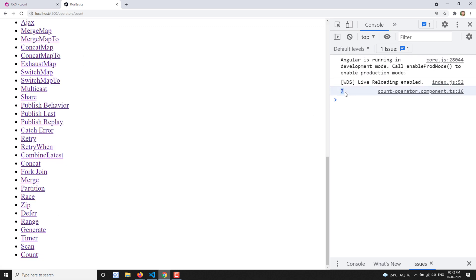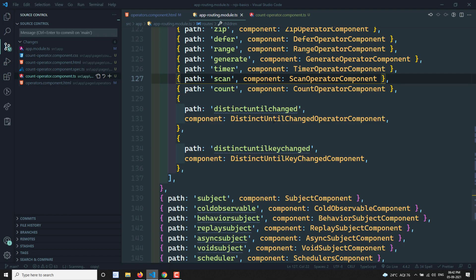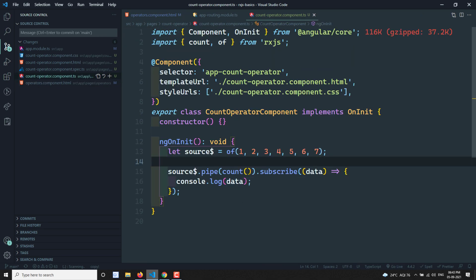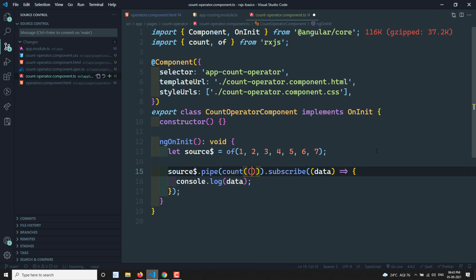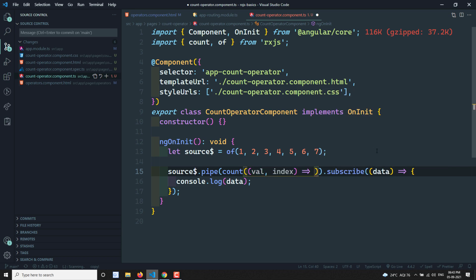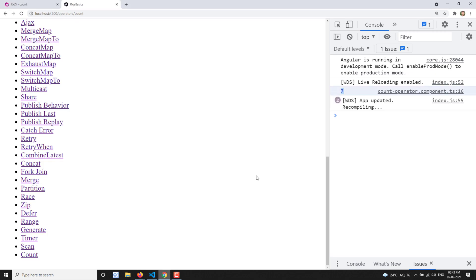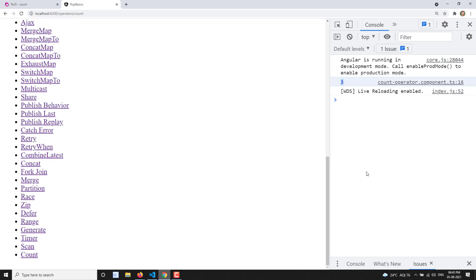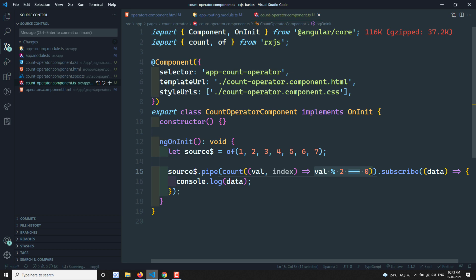The total number of values in the observable is 7 — and that is what we're getting. Now, count also takes an optional predicate function where you receive the value and index. If I want to know the total number of even numbers, I can pass the condition val % 2 === 0. The output now shows 3, which is the count of even numbers in the source observable.